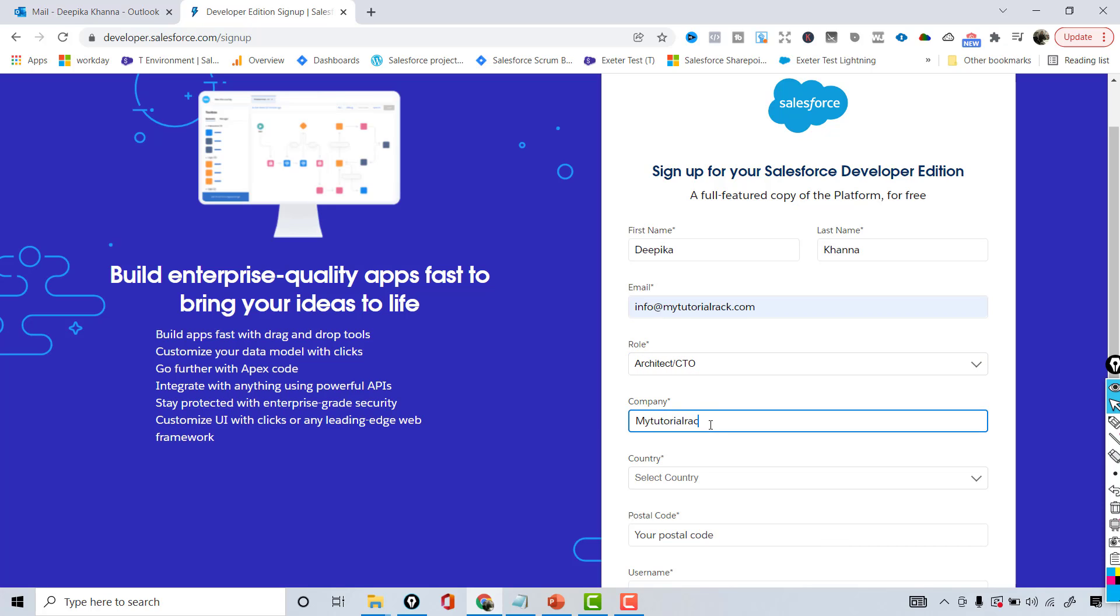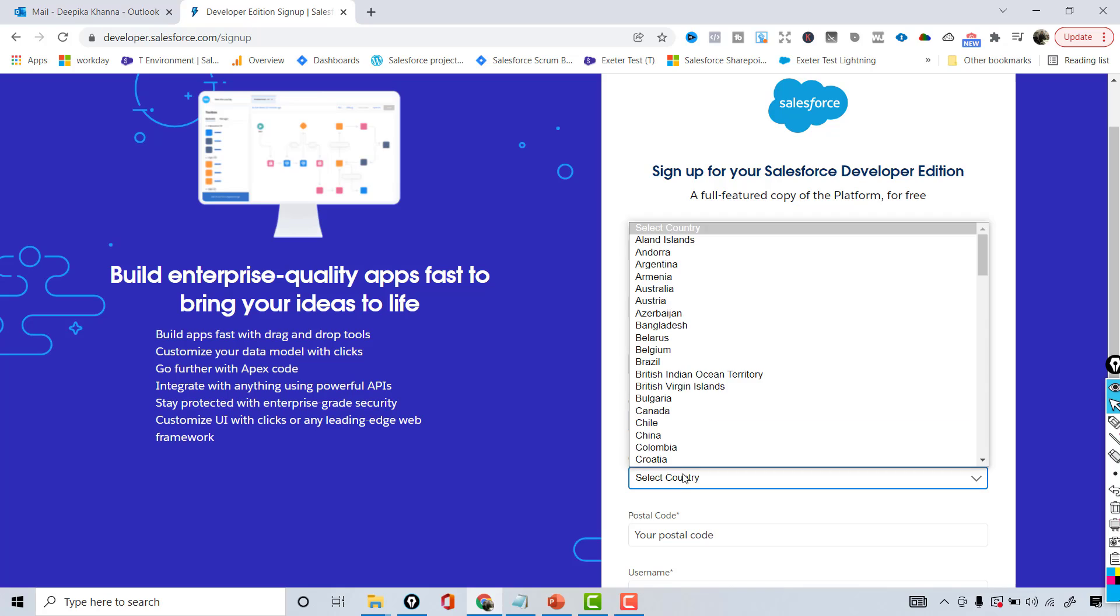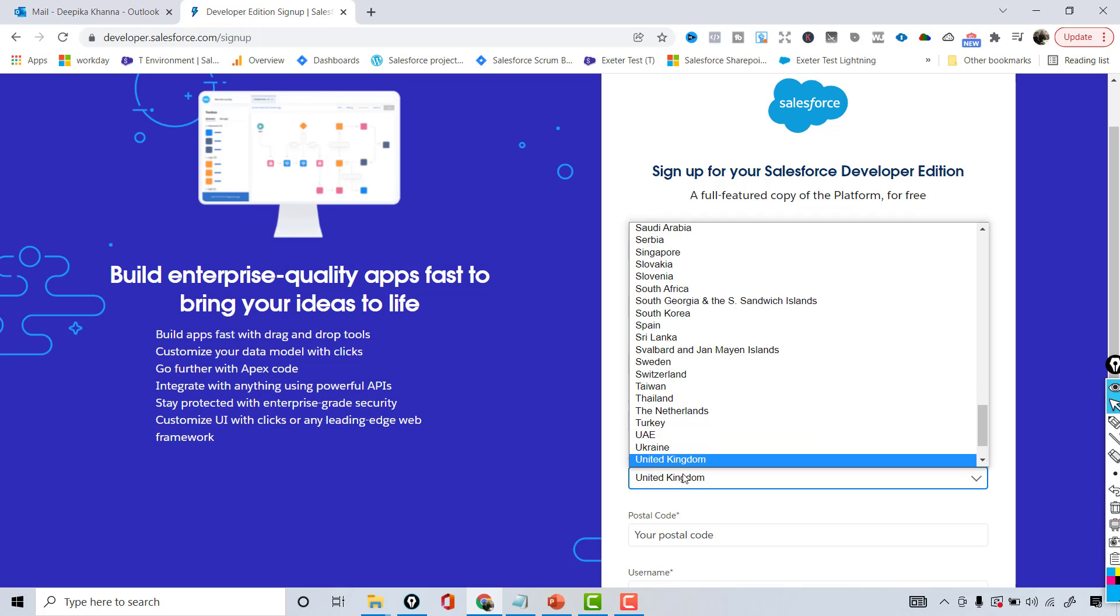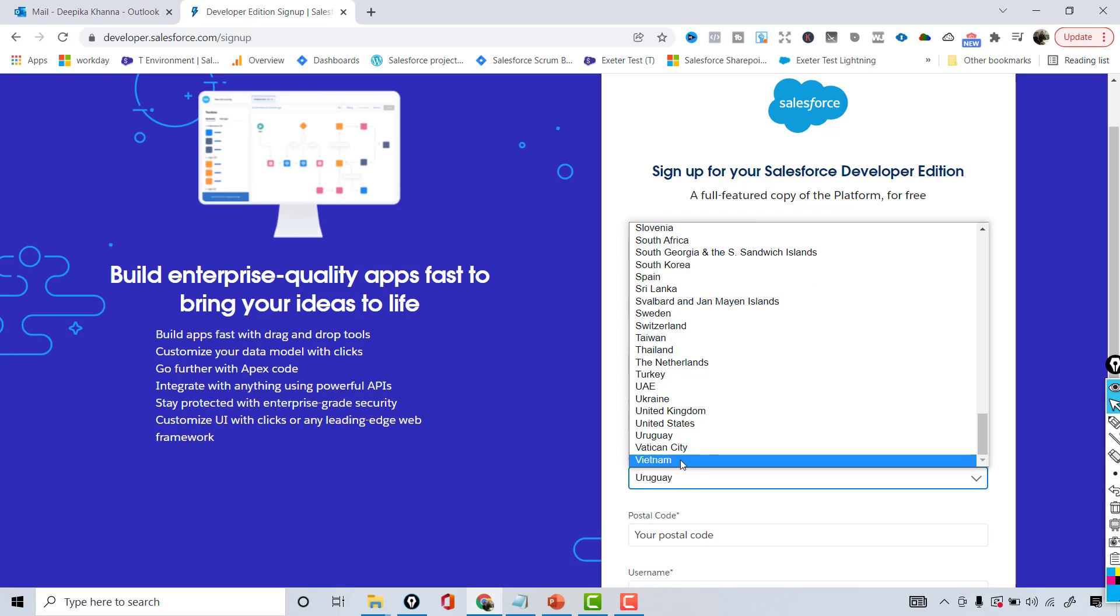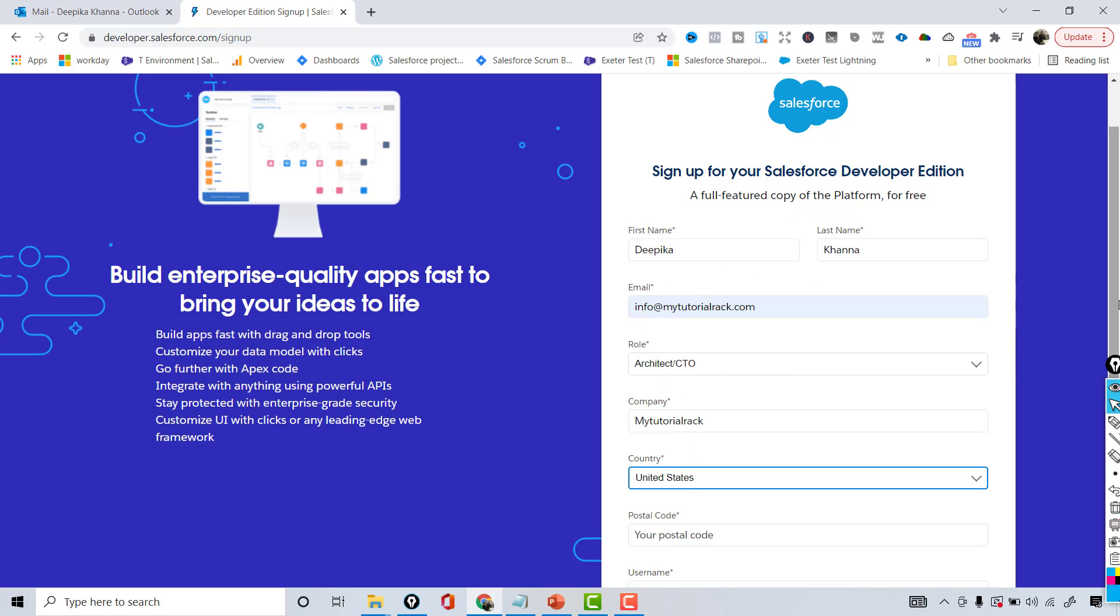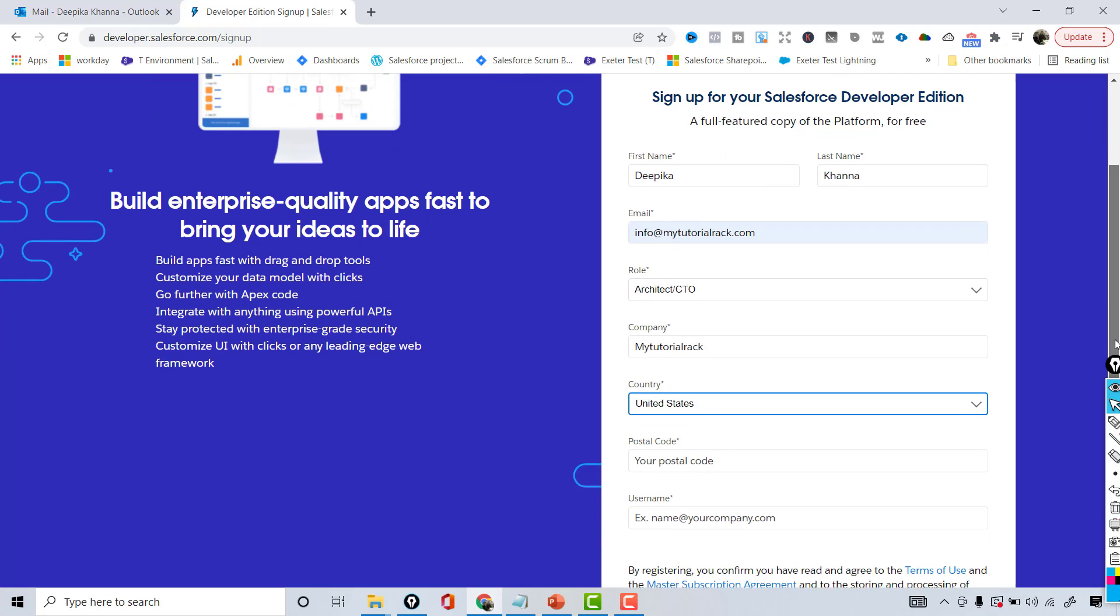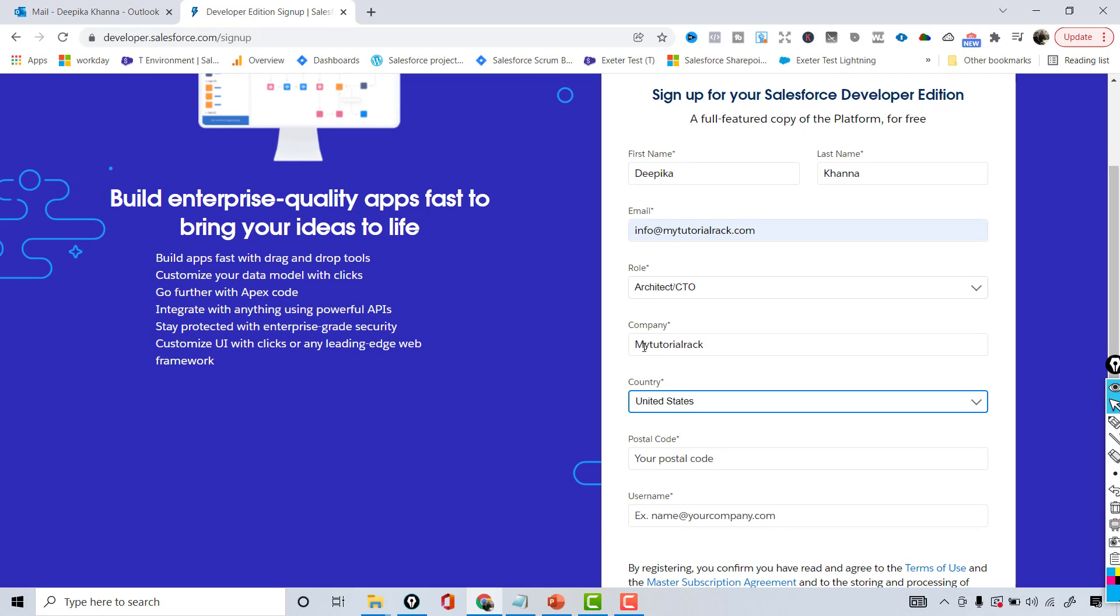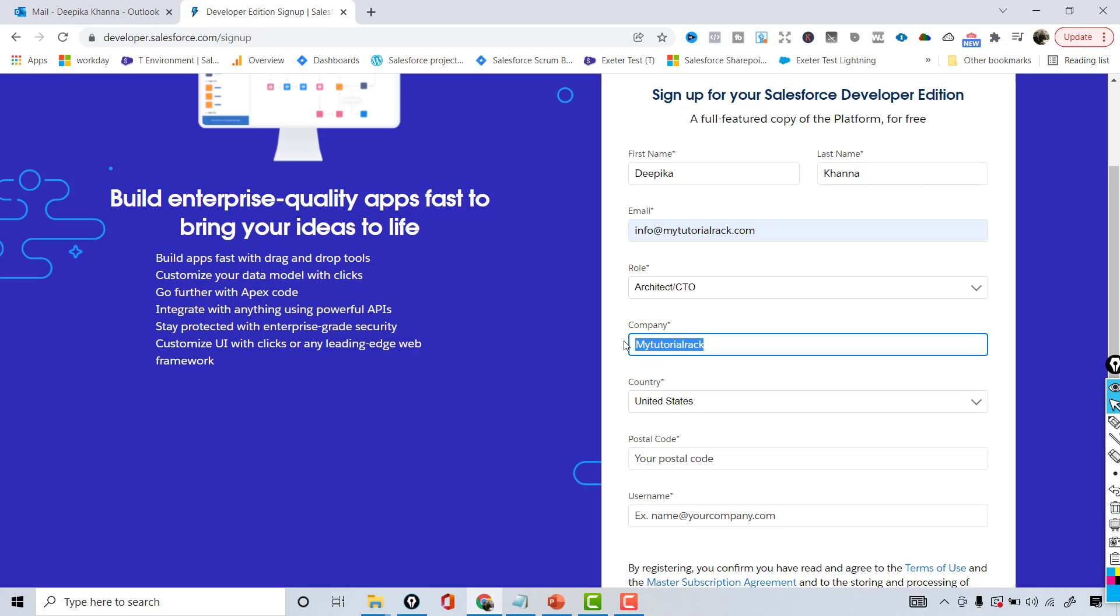And then the country - United States. Go ahead and choose your country. Another important thing is sometimes people ask me what company should they put if they're not working for any company. That is fine - you don't have to have a company account or anything. You can give anything, ABC as well will work for you.